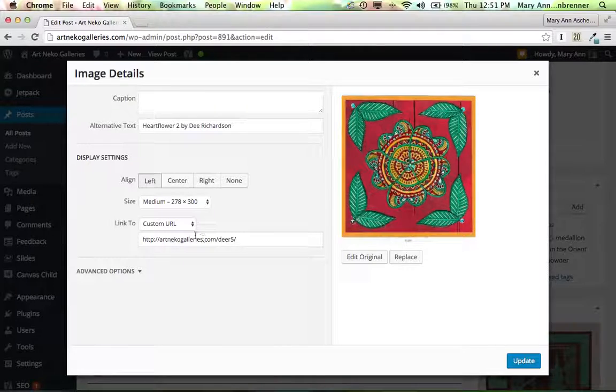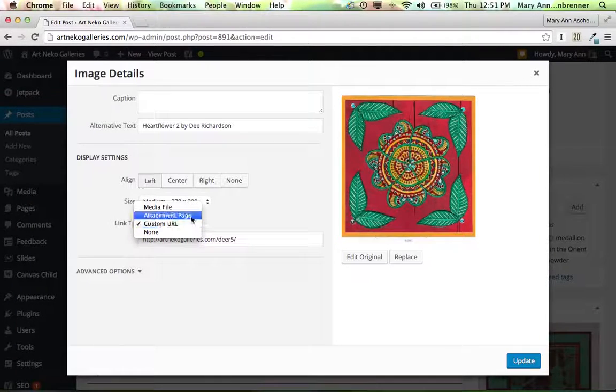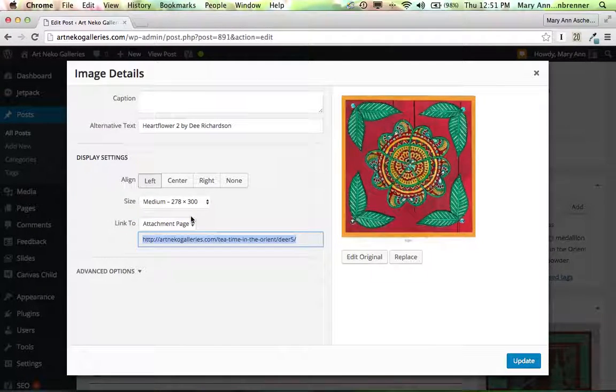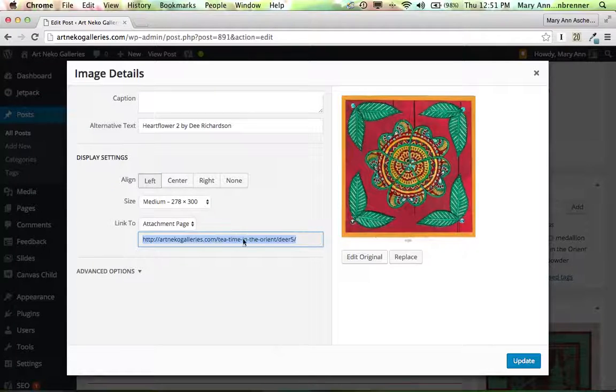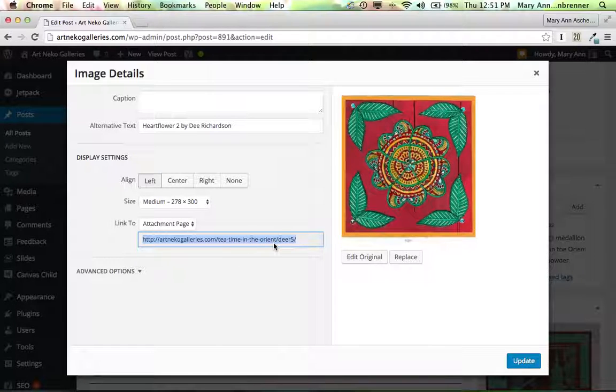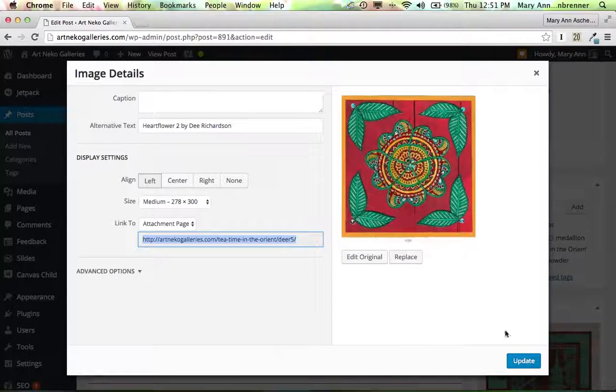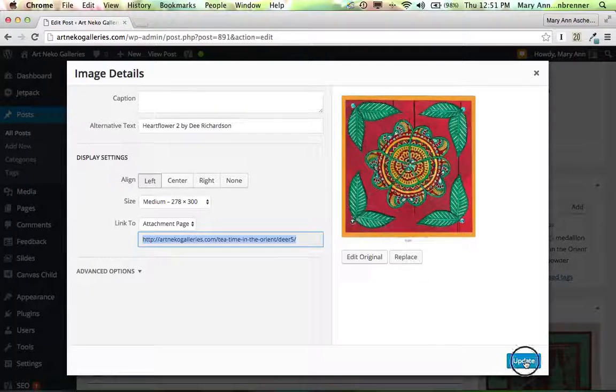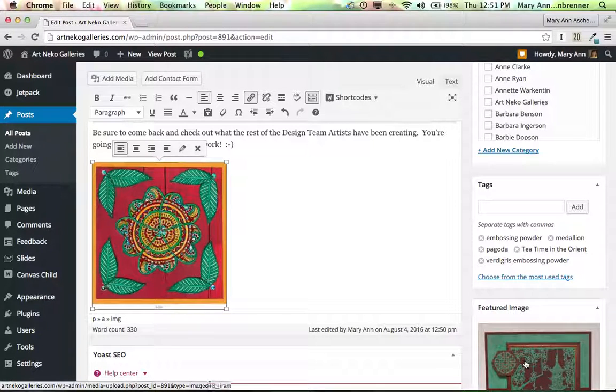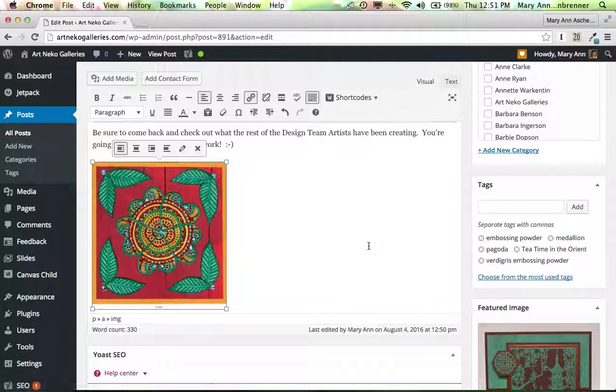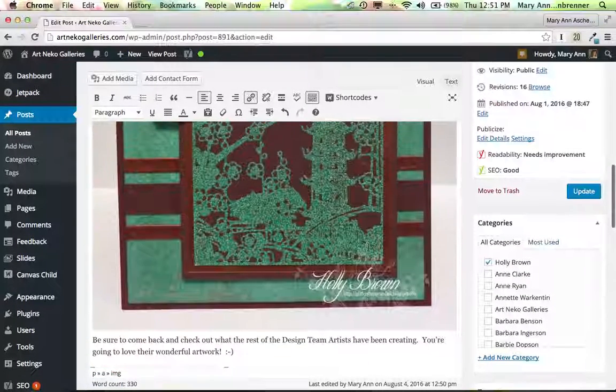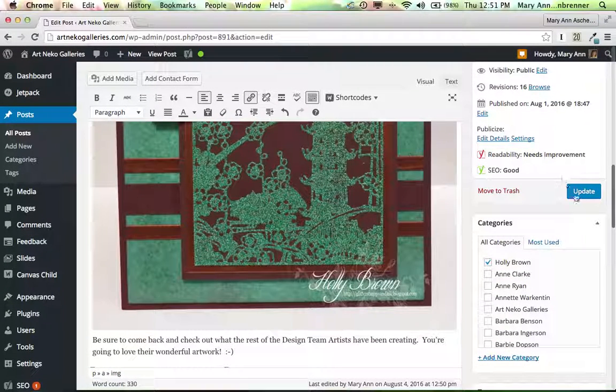This has become a custom URL. And if I click Attachment Page again, you see Tea Time in the Orient slash DR5 is actually what it's supposed to have, because that's the name of this post. So I click Update again.